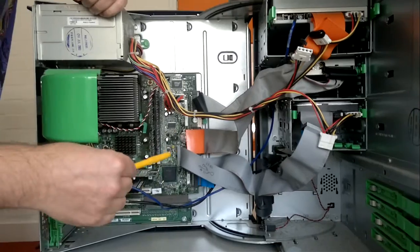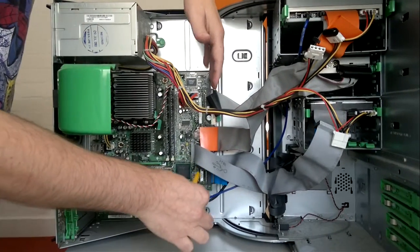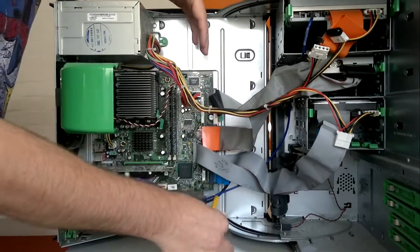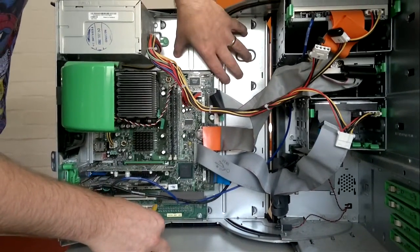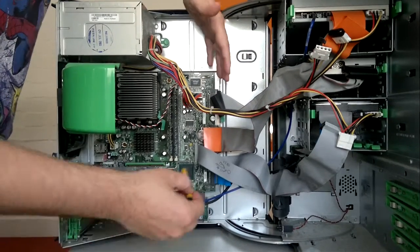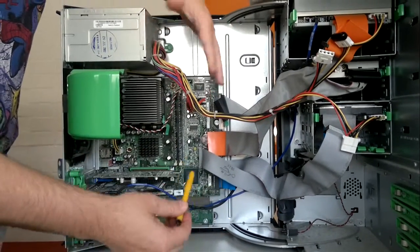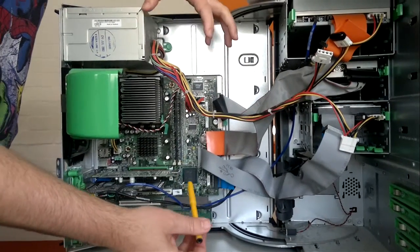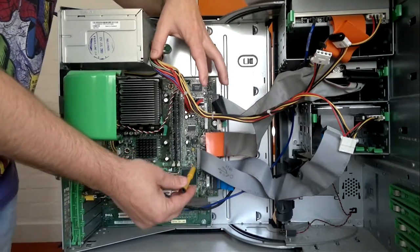And then lastly, number 11, our motherboard. This large green board mounted onto the case, it's where all of our other bits and pieces, all the cables are plugged into. It's really the central nervous system of the PC.